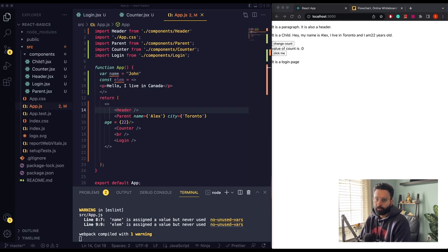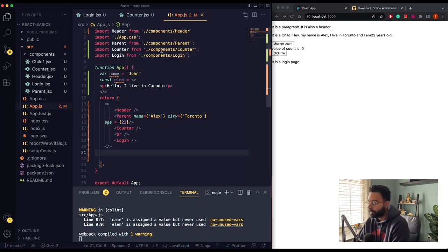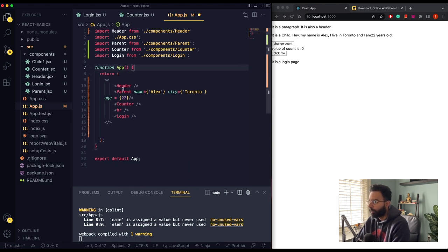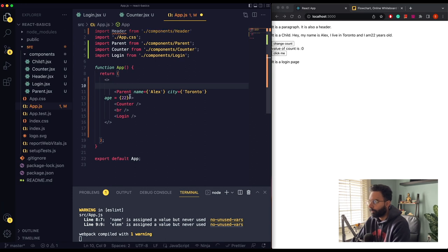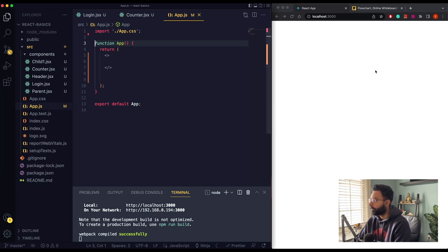Hello everyone, in this video we will see how to use the useEffect hook in React. The first thing we need to do is remove some code here because we don't need it anymore. I'll just remove everything and save it.